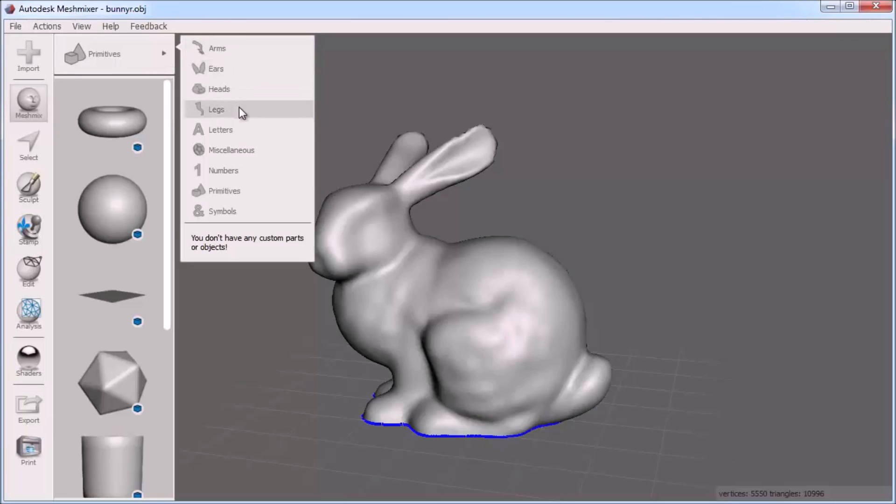For example: heads, legs, letters, primitives, and a category where you will find your own parts and solids you create.